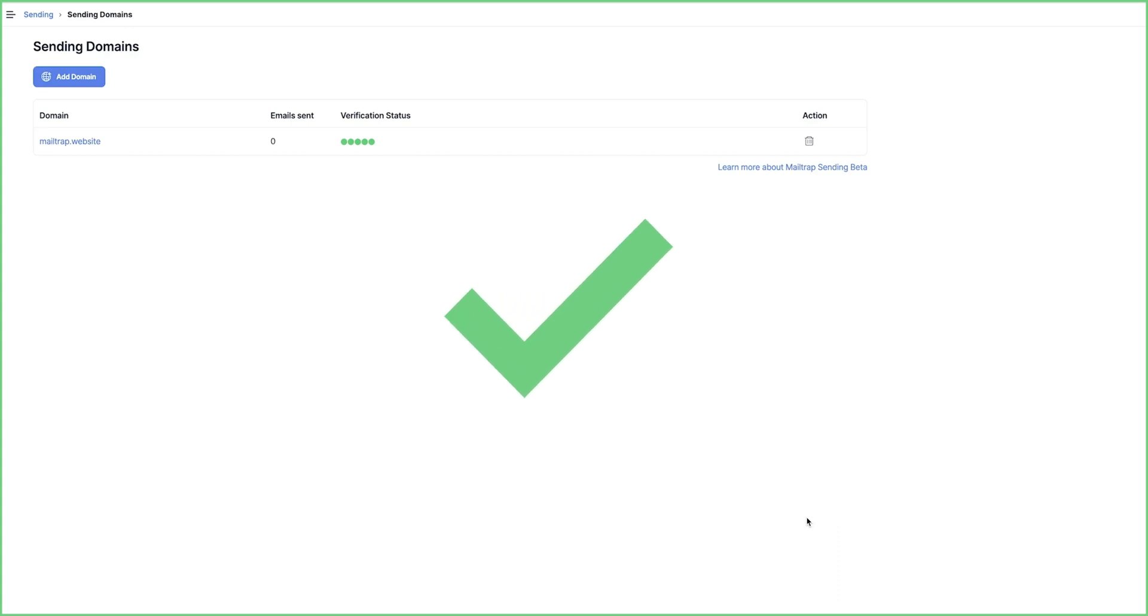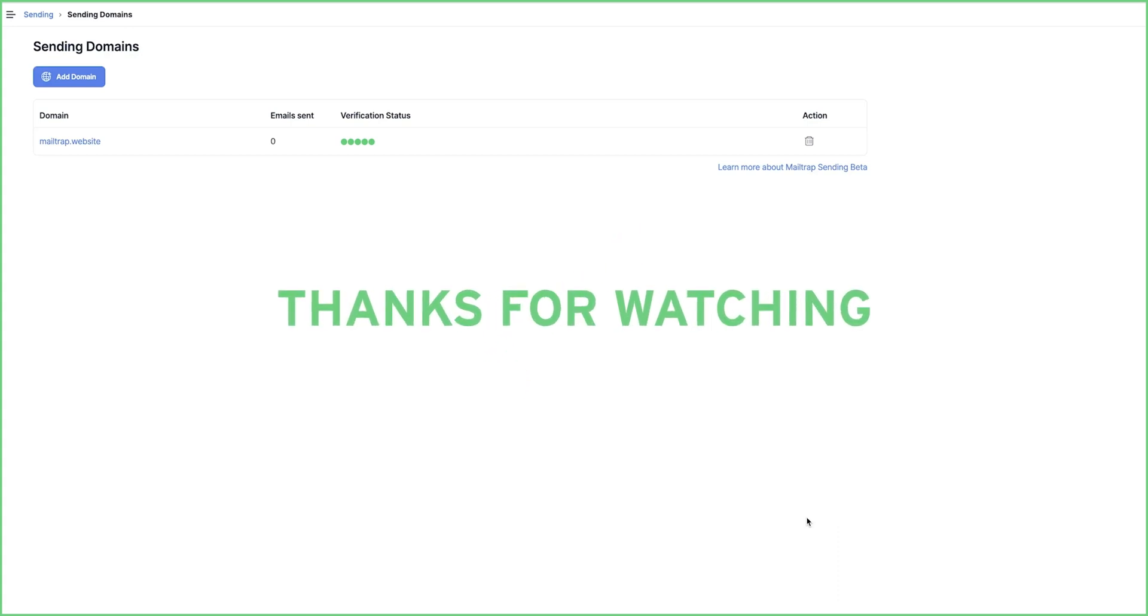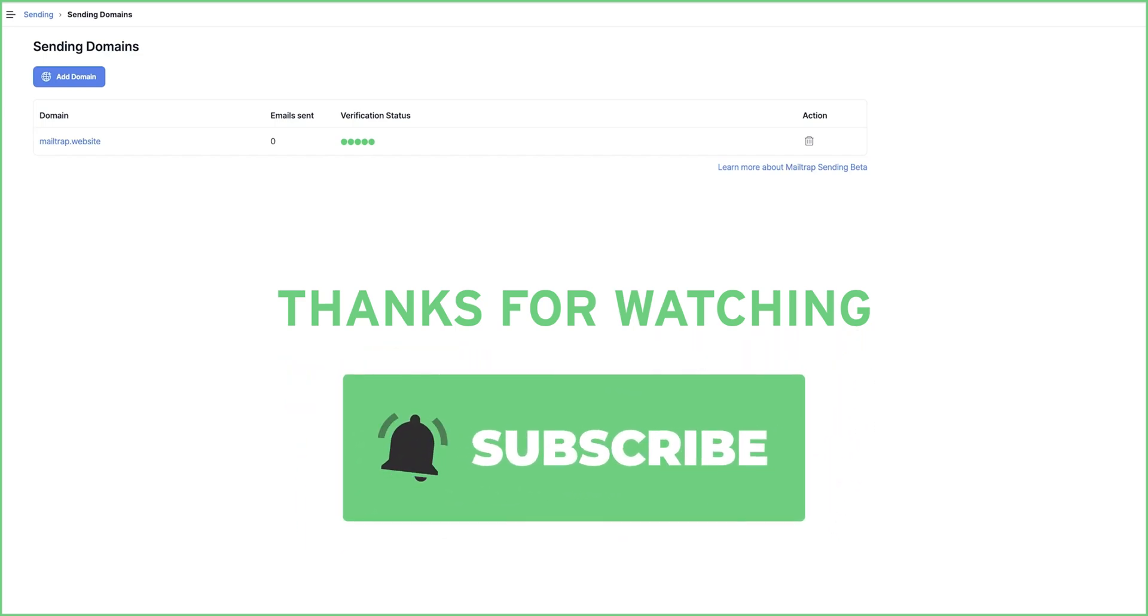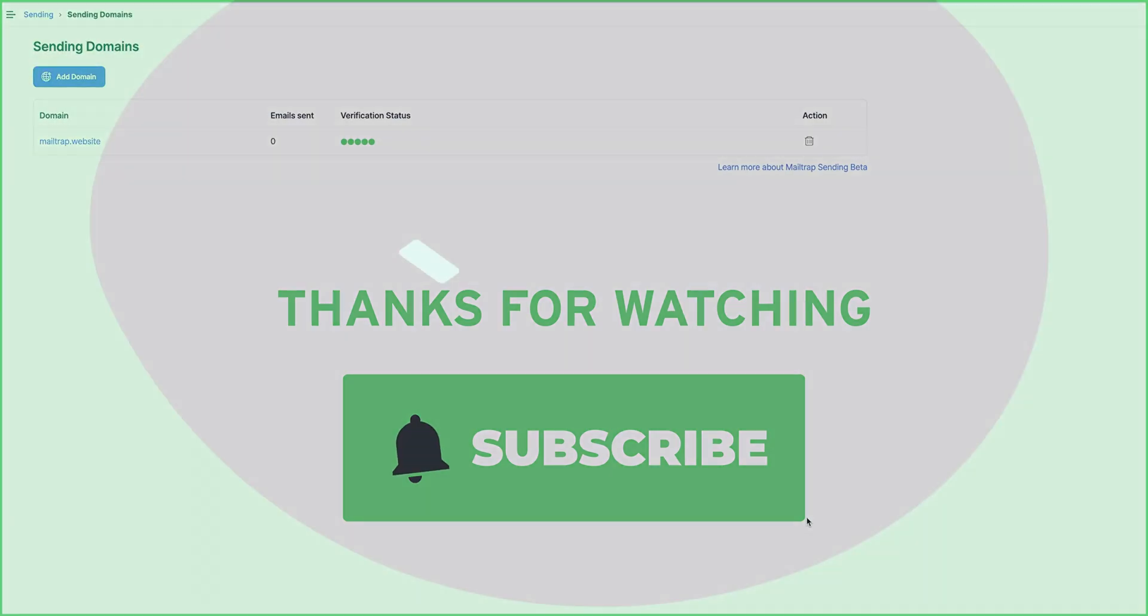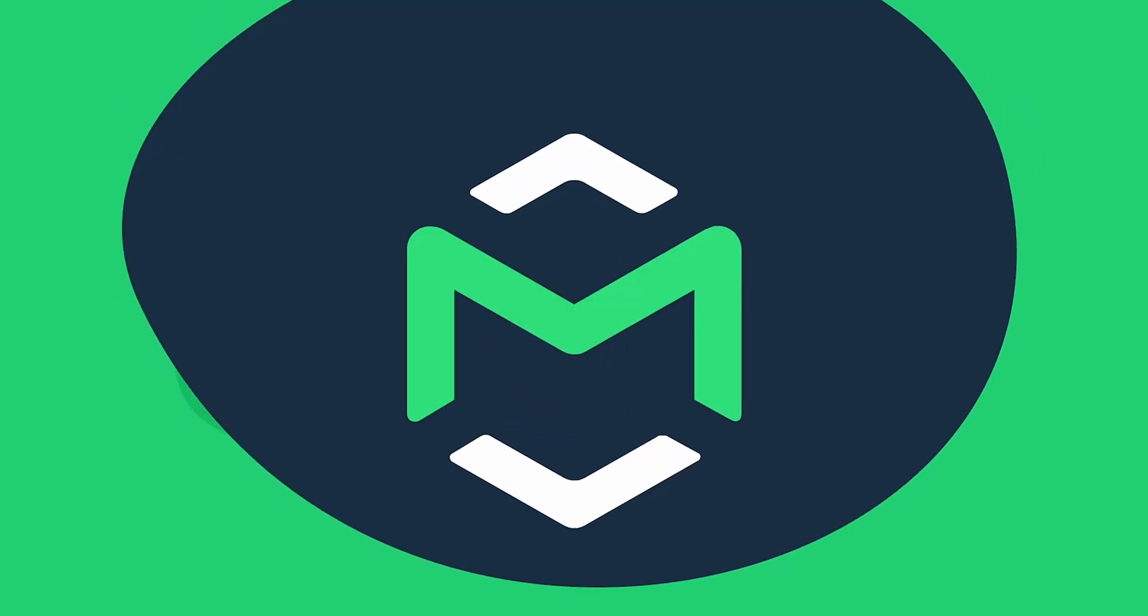That's all! You've now successfully set up your domain with MailTrap! Thanks for watching! Don't forget to subscribe and hit the bell icon to get more tips and tricks on how to take advantage of MailTrap! If you have any questions, don't hesitate to contact our support team!